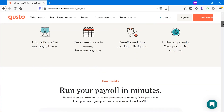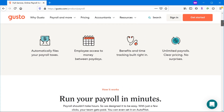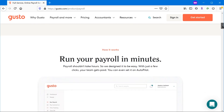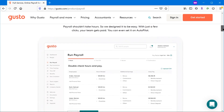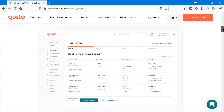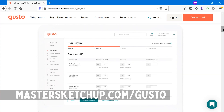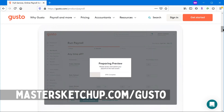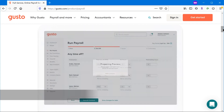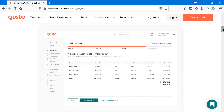Now real quick, I want to tell you about today's video sponsor, Gusto. If you're a business owner like me who runs payroll, I highly recommend checking out Gusto. Gusto is a payroll service that's extremely easy to use and integrates really well with your bookkeeping software. If you go to mastersketchup.com/Gusto, you'll get a $100 Amazon gift card after running your first payroll. Again, that's mastersketchup.com/Gusto.